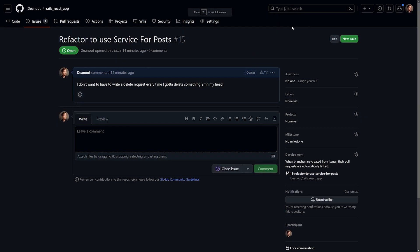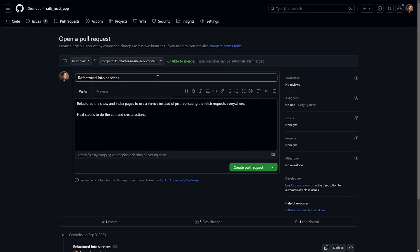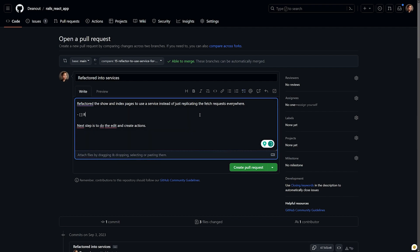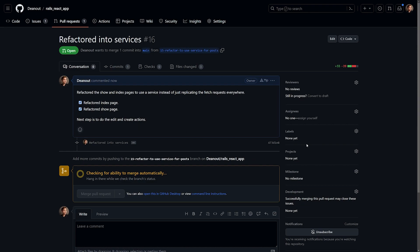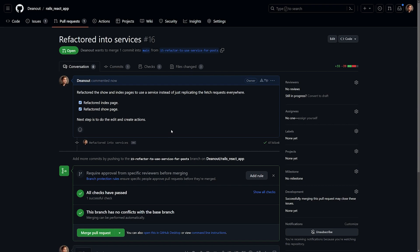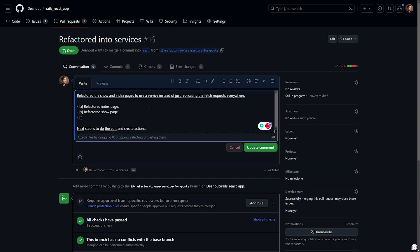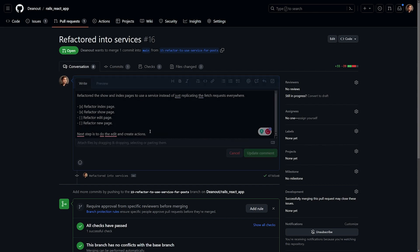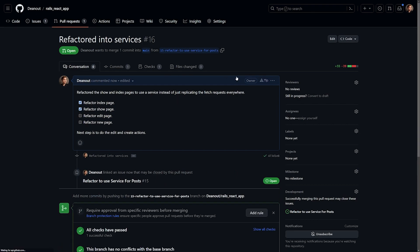Let's do a git push to push this up and come up to refresh. Let's go over to code — we can do a compare and pull request and say 'refactored into services'. I'll add checkboxes: refactored index page, refactored show page, and add two more for refactor edit page and refactor new page. We create the pull request — we get two out of four of our tasks done, which is pretty cool. But we're not going to merge this PR yet. That's going to do it for this video. Hopefully this was informative and helpful, and I'll see you in the next one where we finish up what we did here.